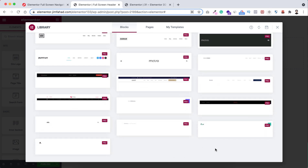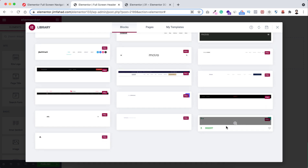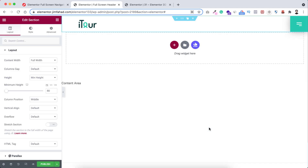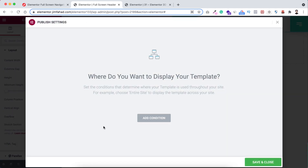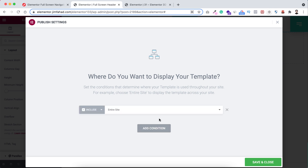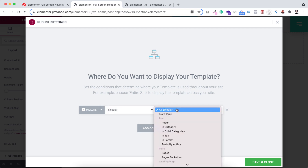Since our main concern in this tutorial is the full screen navigation menu popup, I'm just selecting a pre-built template and clicking Insert. Click Publish, and then add conditions — for example, whether you want this header on your entire website or a specific page. For tutorial purposes, I'm adding it only to a singular page, so I'll select Pages.